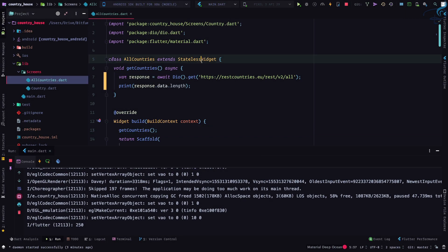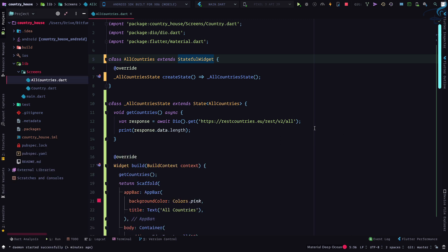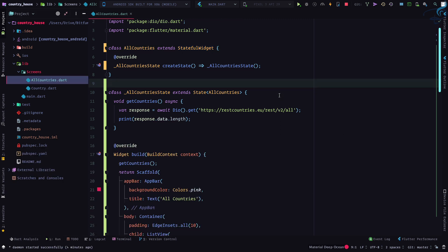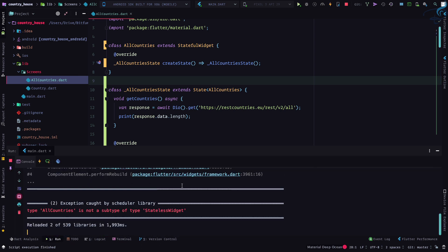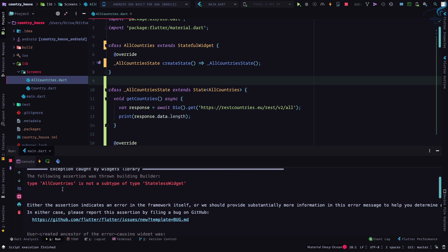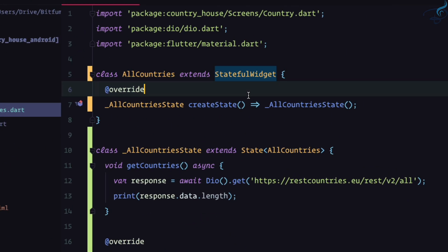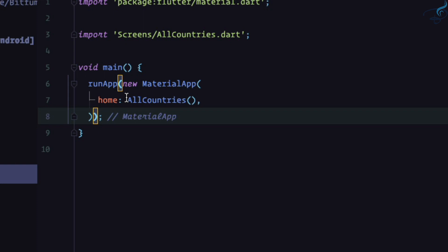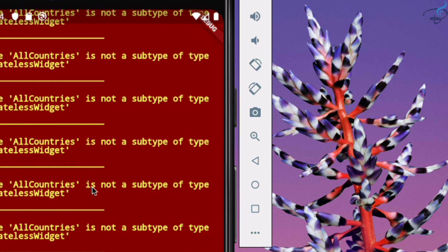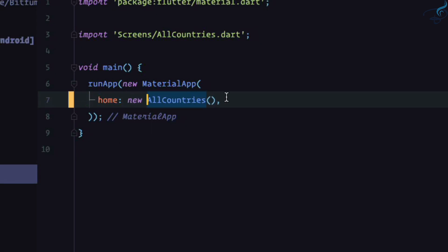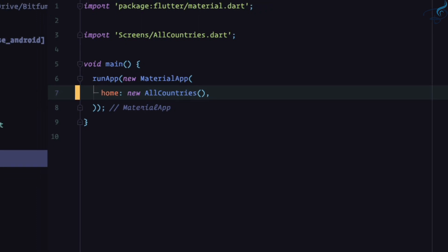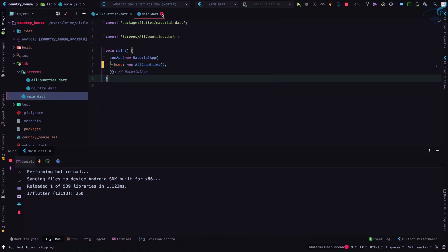Now it's time to change to a StatefulWidget. I'll press Alt+Enter with the cursor on the StatelessWidget, then select 'Convert to StatefulWidget' — everything is instantly converted. If I save now, everything works as before. But we have a problem: it says 'AllCountries is not a subtype of StatelessWidget' because in main.dart we are using it as a StatelessWidget. We can solve this simply by adding 'new' before AllCountries.